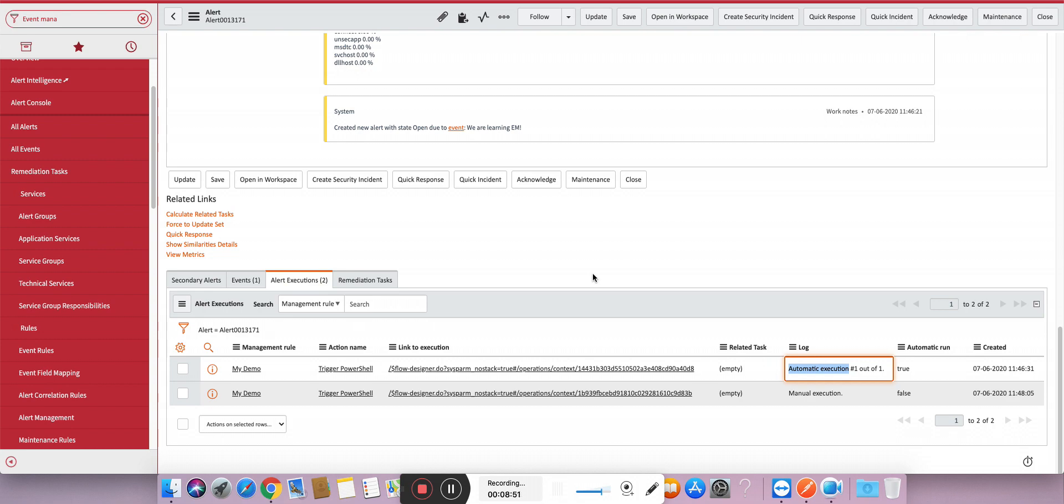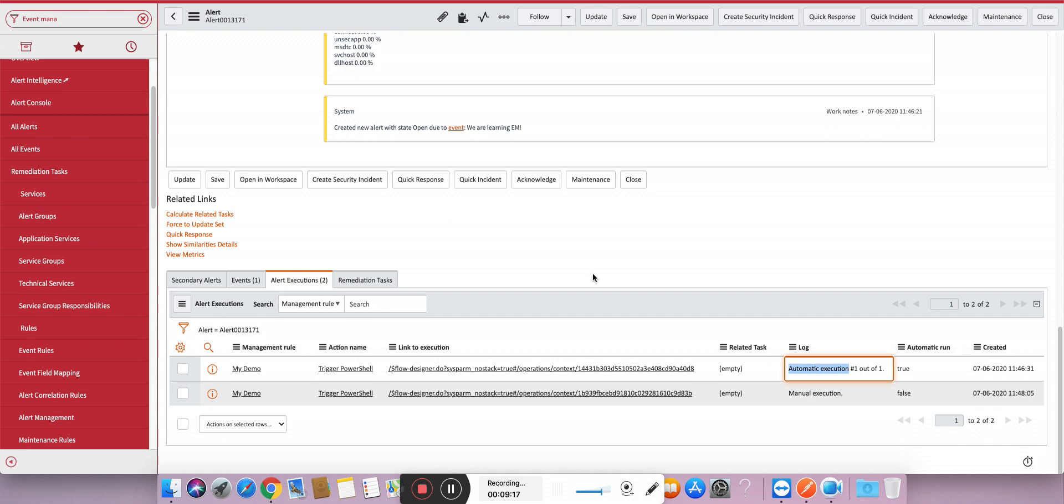The biggest advantage of doing alert management rule is first, your availability is high automatically because if you get alerts in the midnight they get automatically resolved - you don't need any manual intervention. Second, using alert management rules you can avoid creation of incidents for secondary alerts. There will be only an incident for primary alerts, so which reduces the incident noise in your system. Third, less overheads for the operators.